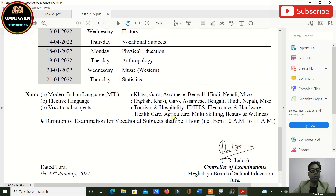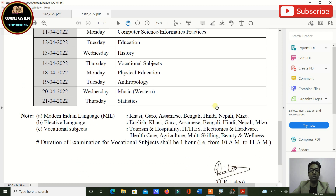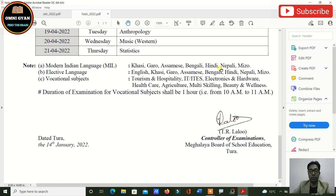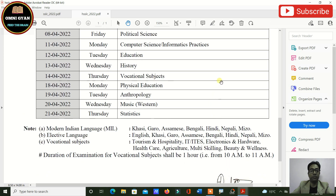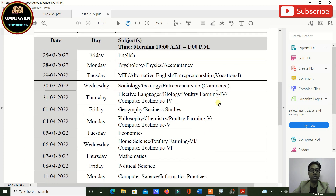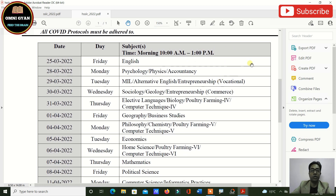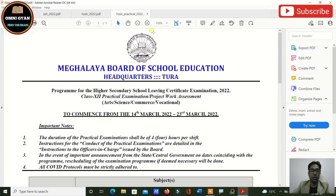For vocational subjects, the duration of the examination shall be one hour, from 10 AM to 11 AM. For regular subjects, the exam is from 10 AM to 1 PM. This is your Class 12 routine.